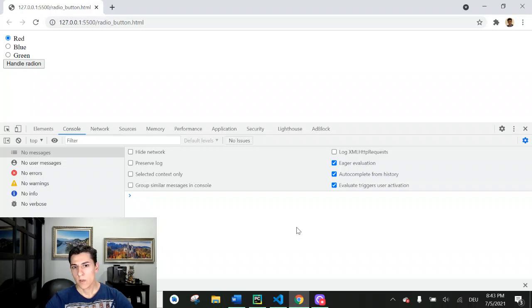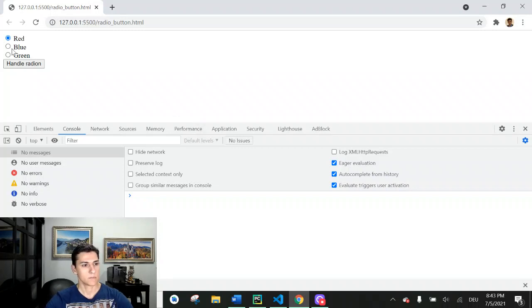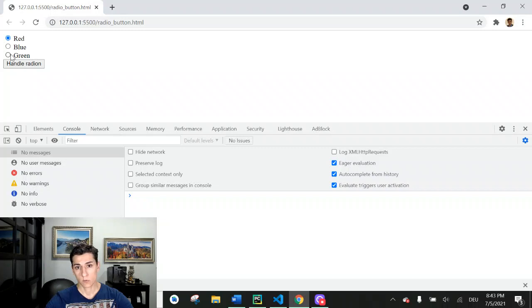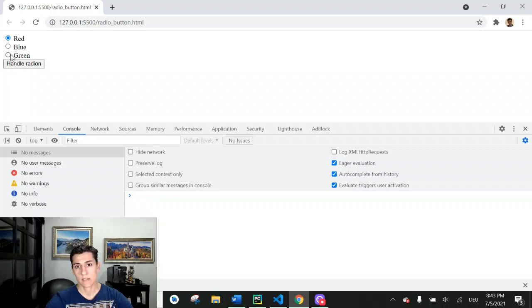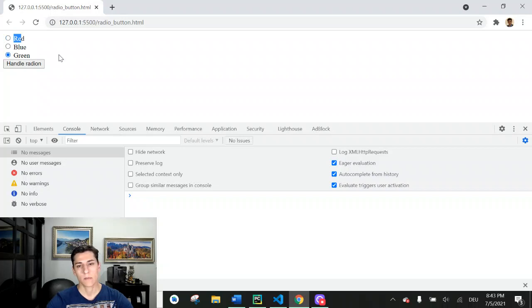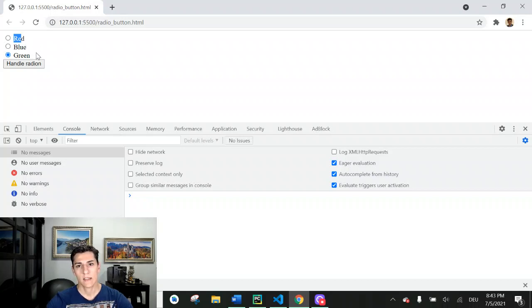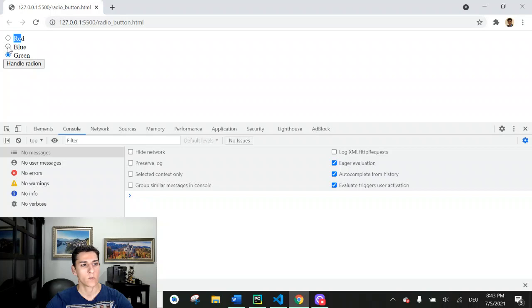Probably you have already worked with a radio button field like this one. We can select options and when one option is selected, another is automatically unselected. So here we have this red option selected. If we click on green, green begins to be selected and red is automatically unselected. The same will happen when we click another radio button.